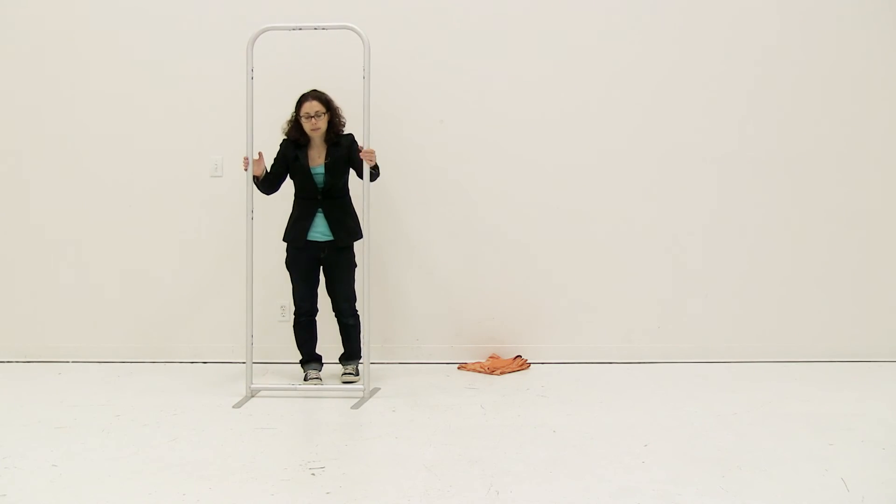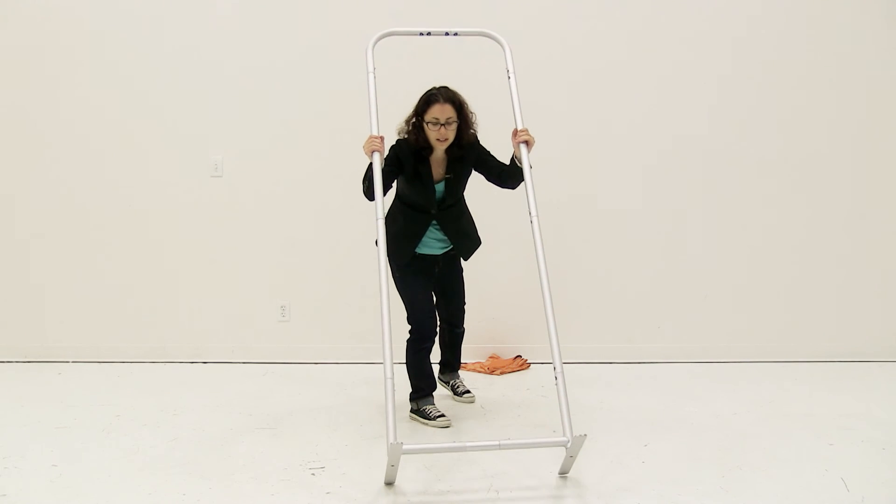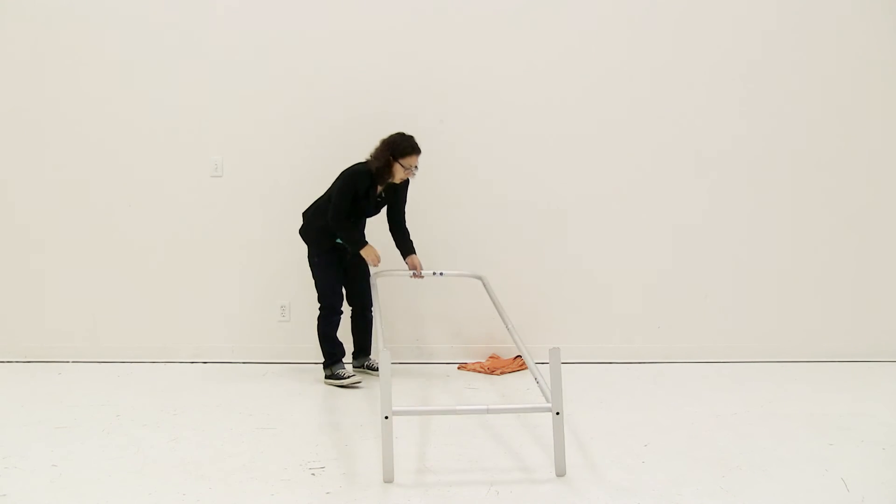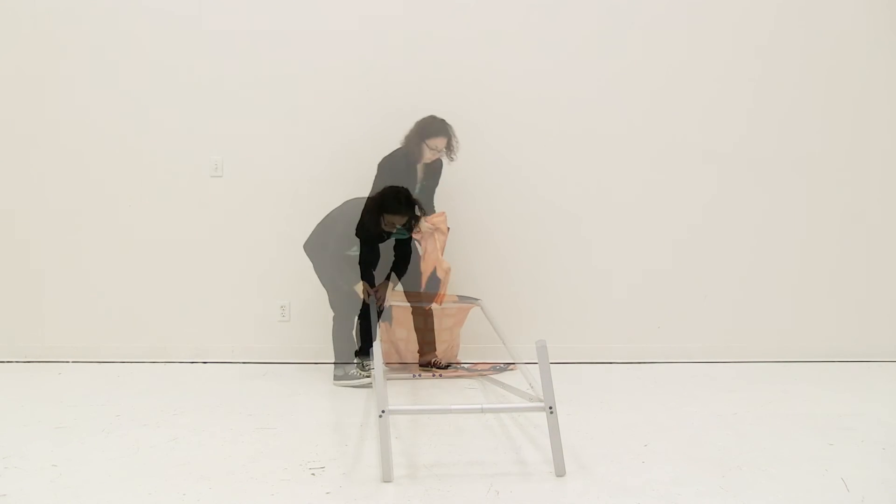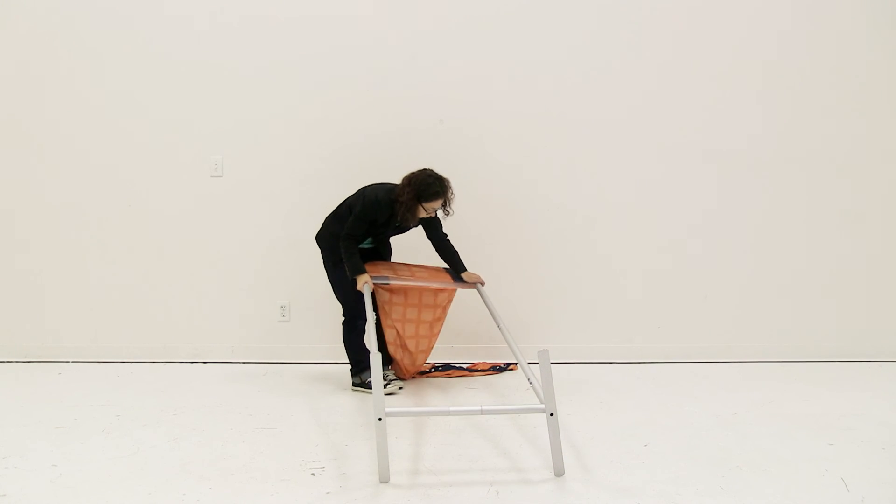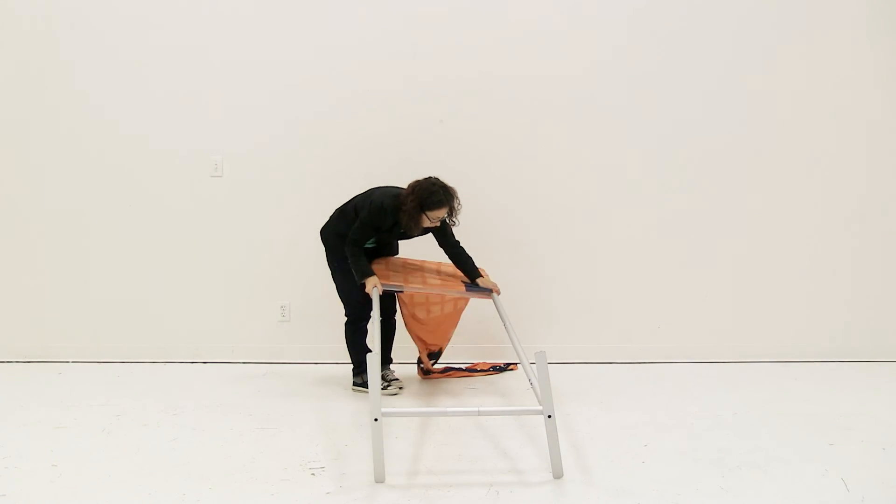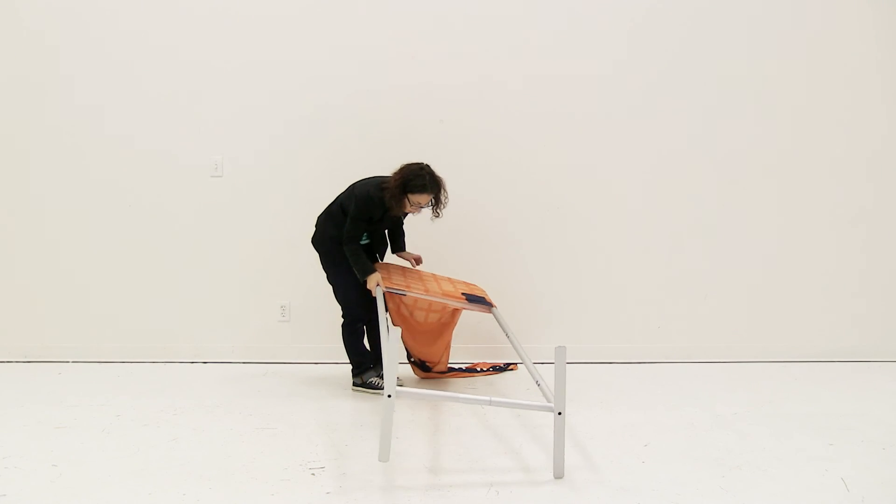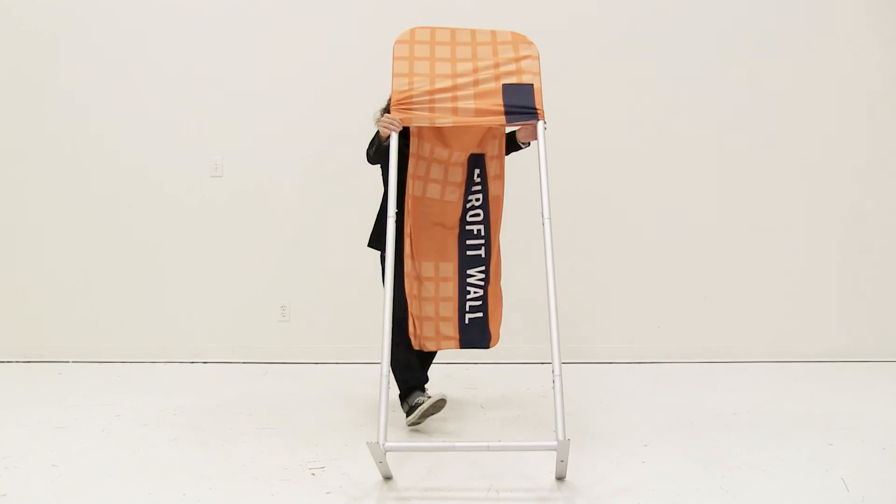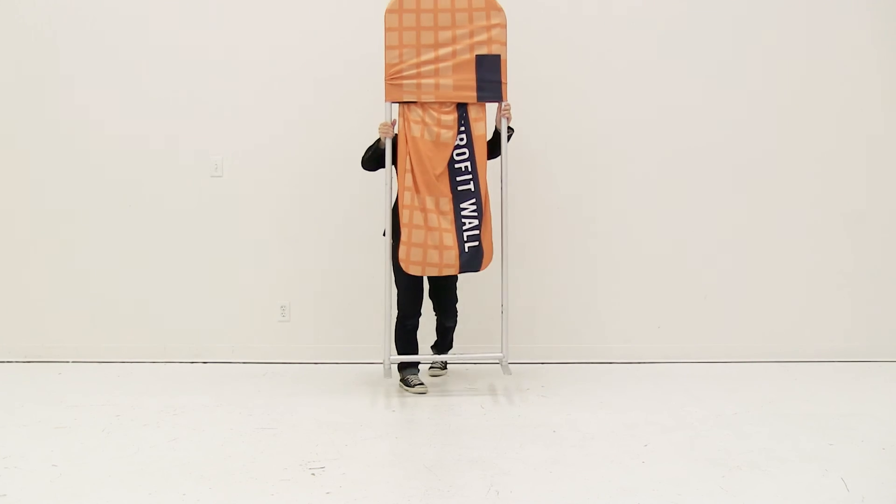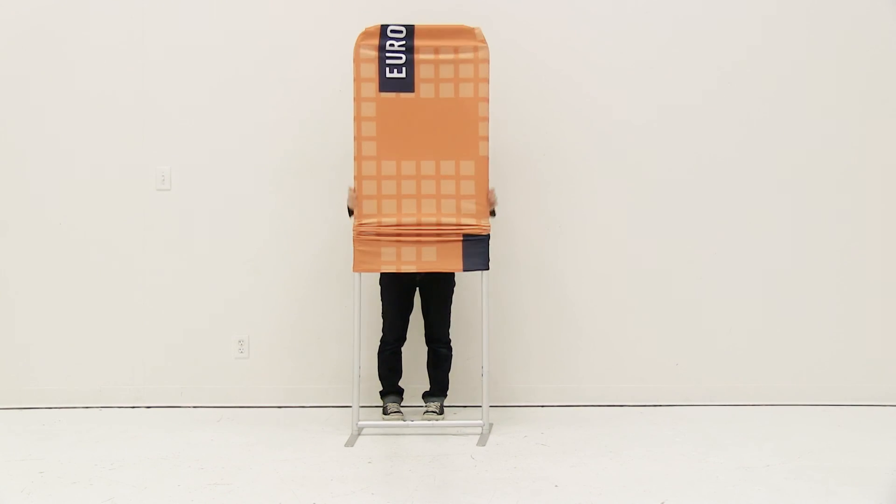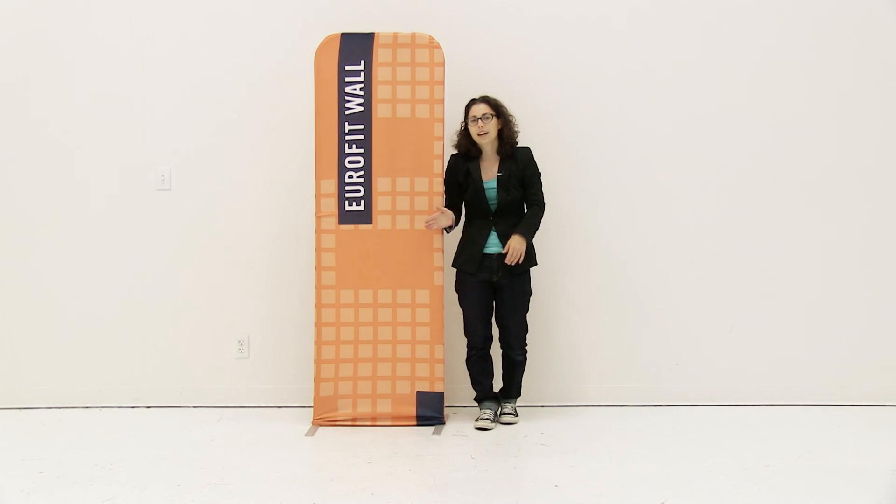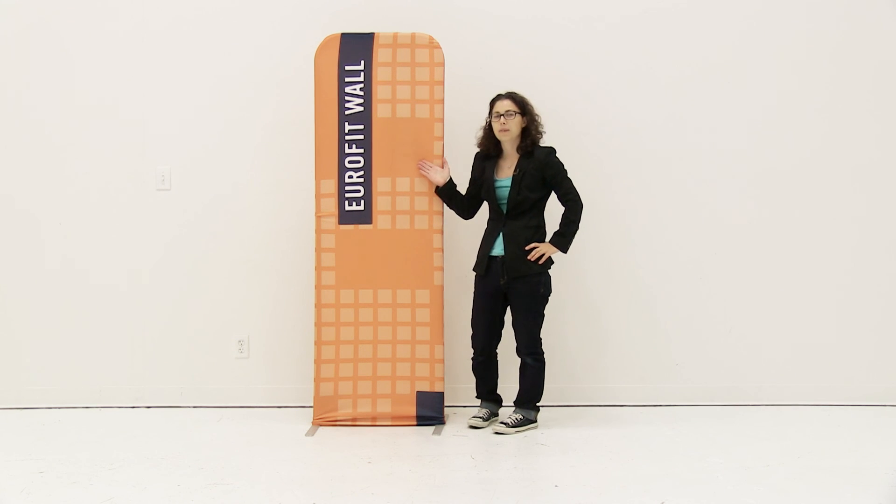Now that the frame is ready, lay it down and attach the graphic. Slide it down about halfway, then lift up the display. Keep working the graphic down, and it's just that easy to set up your Eurofit straight wall.